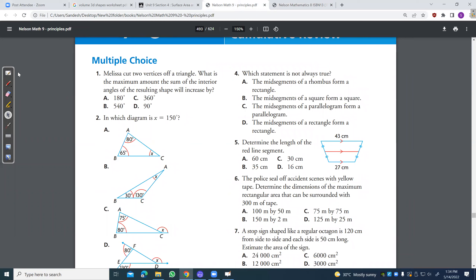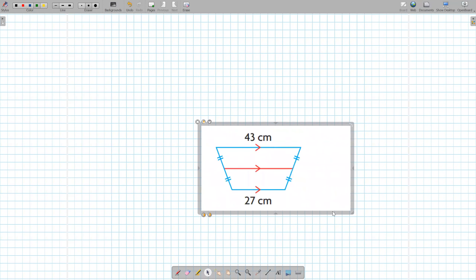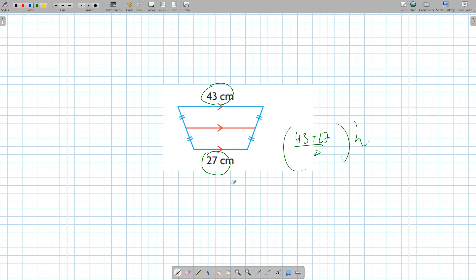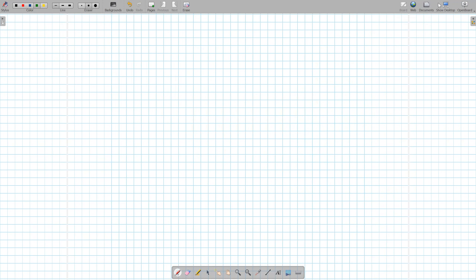What is this shape? It starts with a T — trapezoid. The area of a trapezoid: add the two parallel sides, divide by 2, and multiply by the height. The midline of a trapezoid is just the average of the two parallel sides — add them and divide by 2, giving 35.